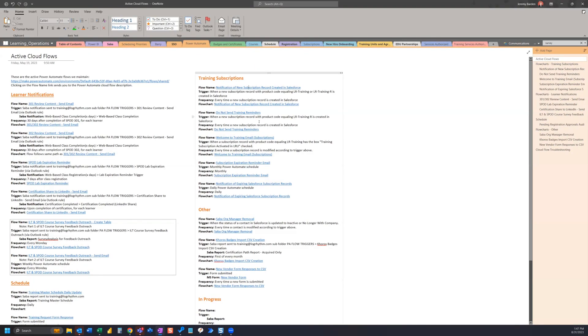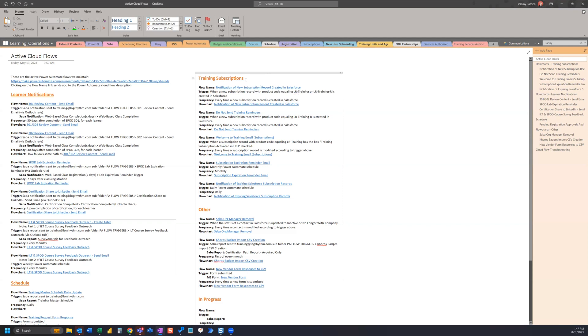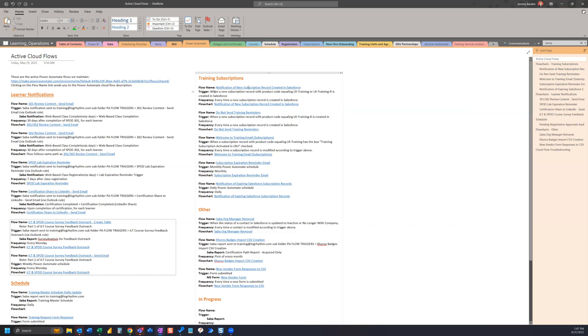I have these grouped into categories. For example, all the flows listed here are under this category, training subscriptions. What I want to do is have this training subscriptions be a link that will take me to my Power Automate solution, where all of these flows under training subscriptions are grouped together.